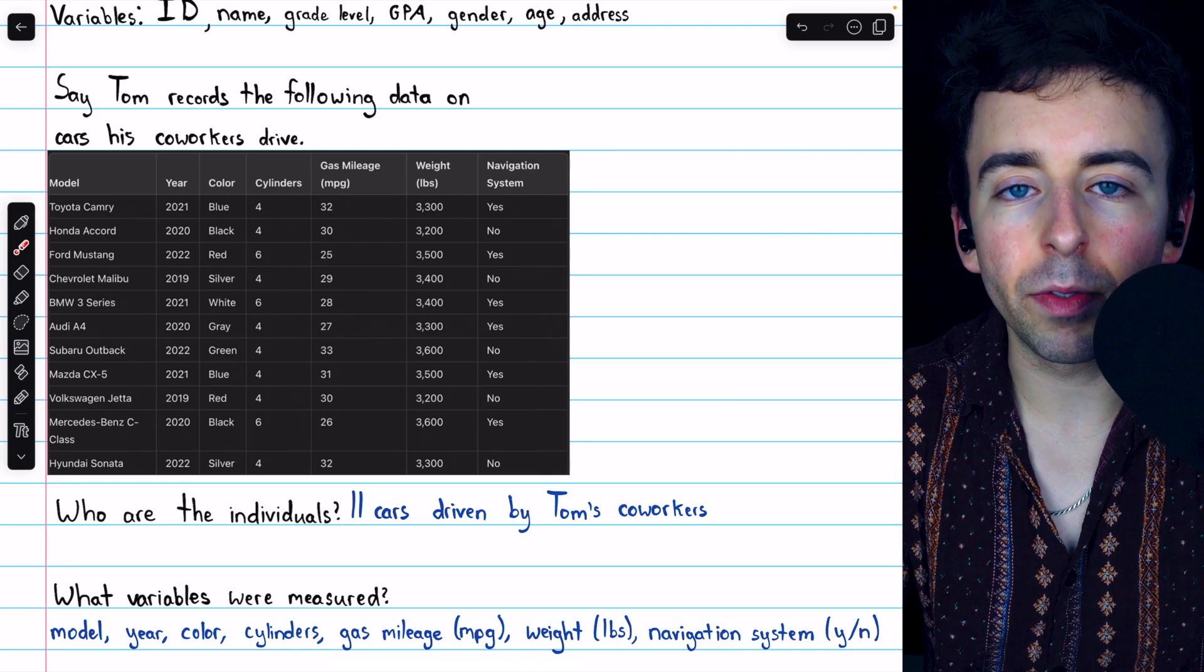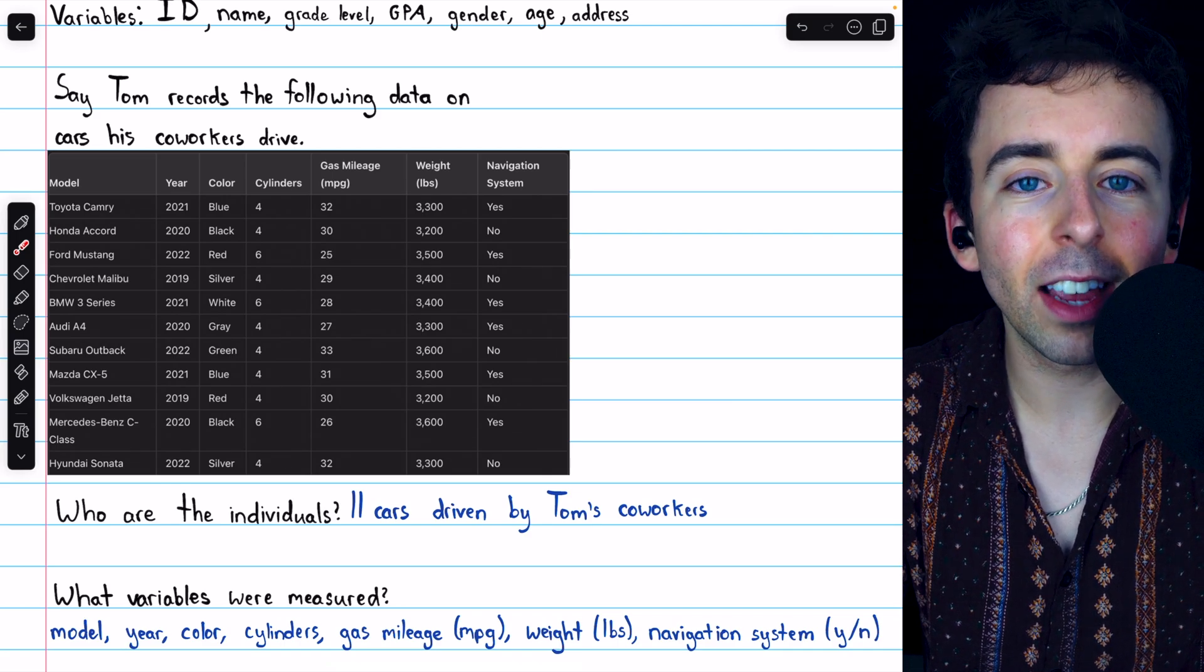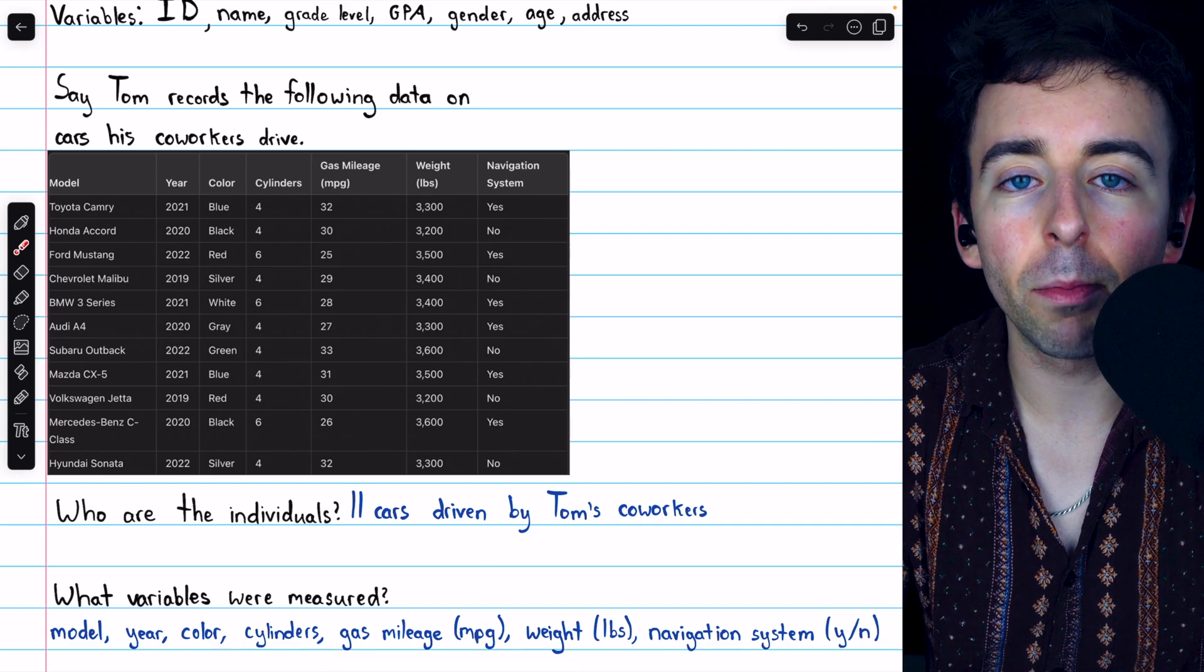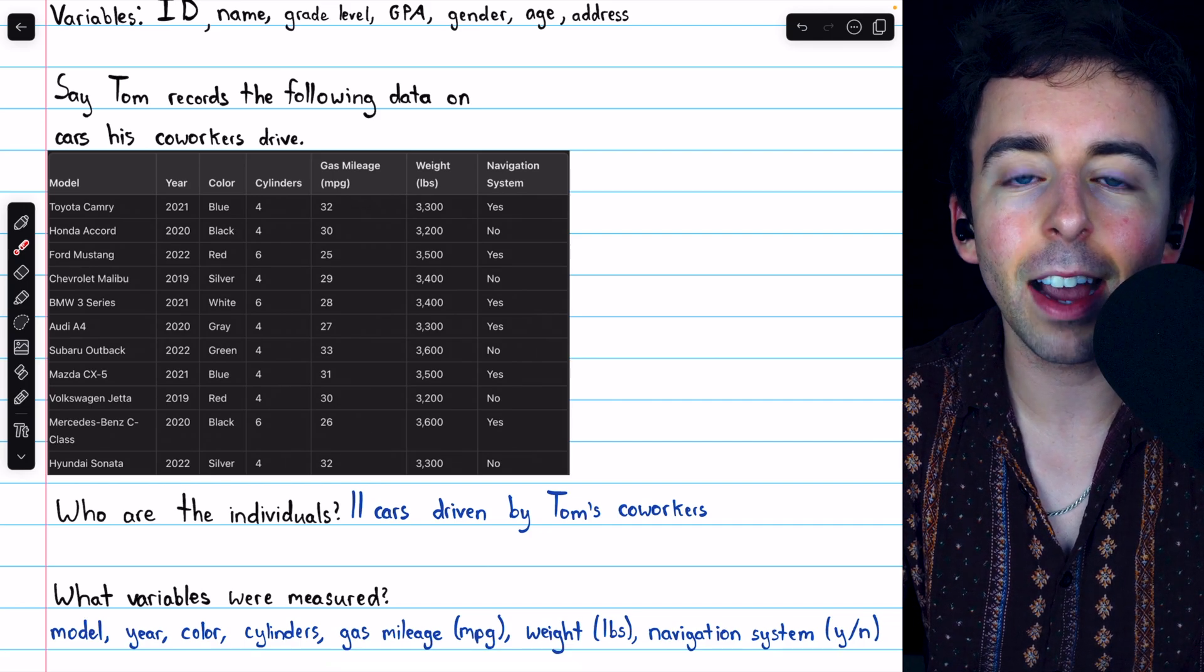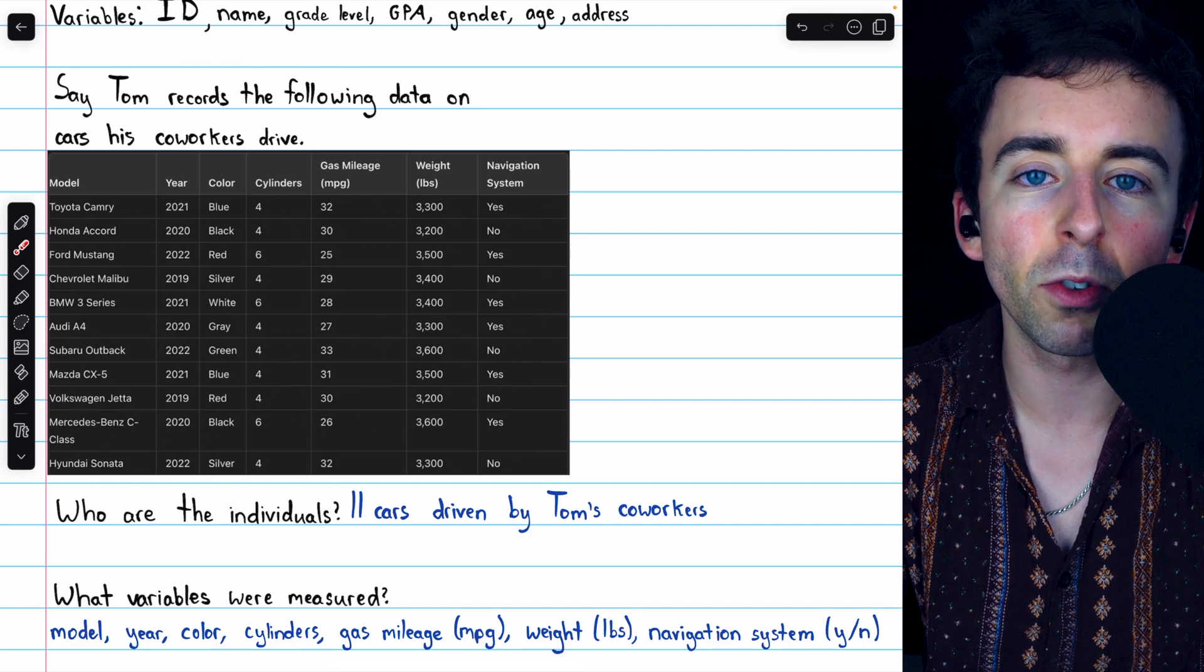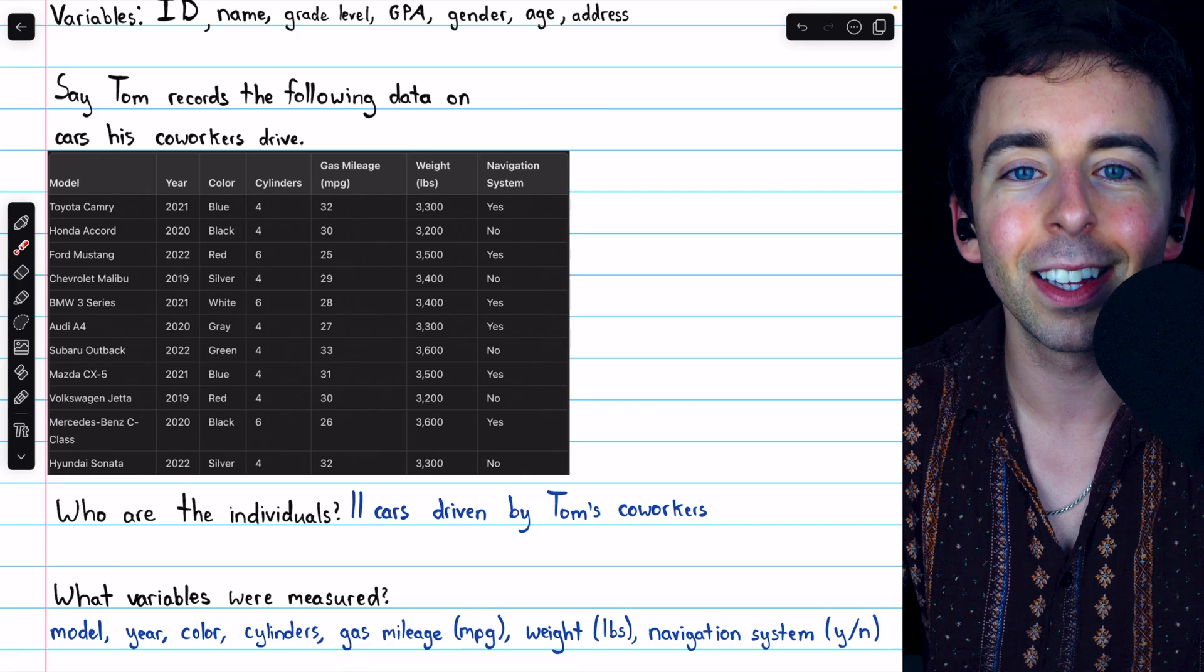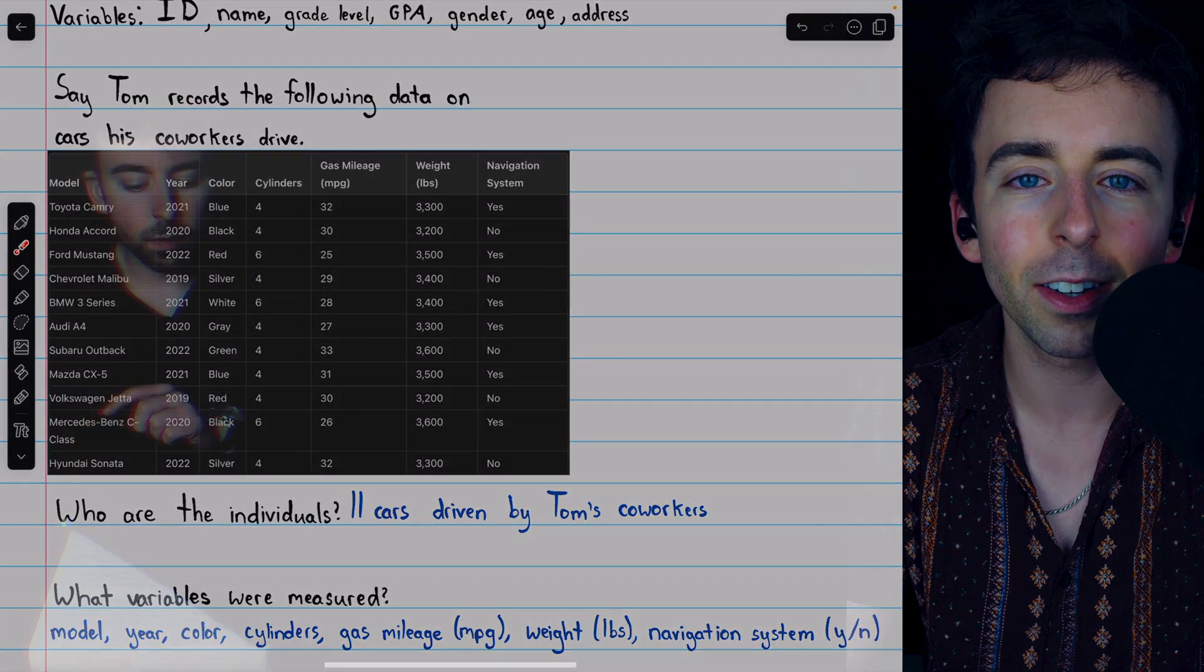Let me know in the comments if you have any questions, and be sure to check out my statistics course and statistics exercises playlists in the description for more. Thanks for watching!